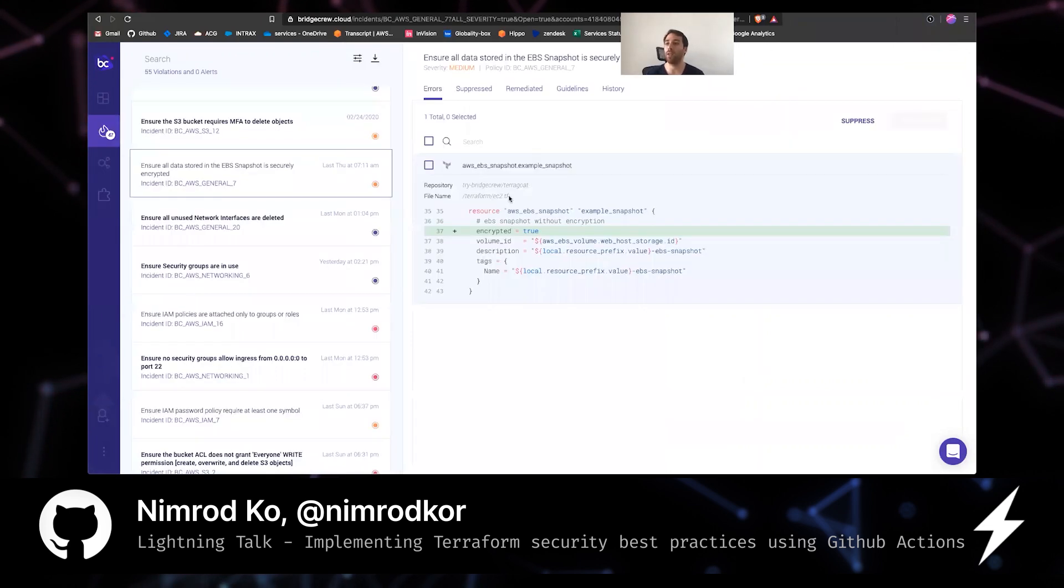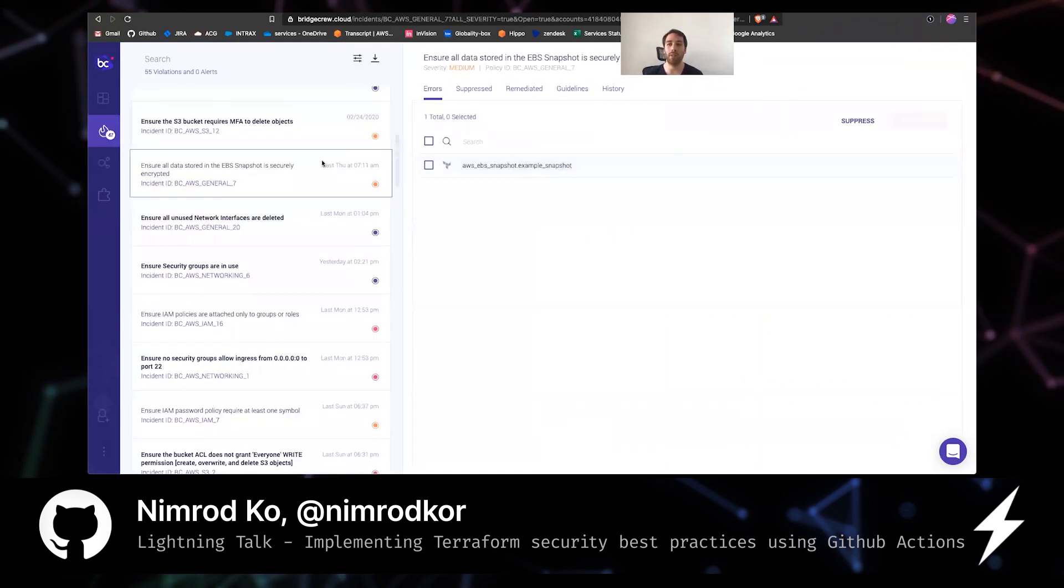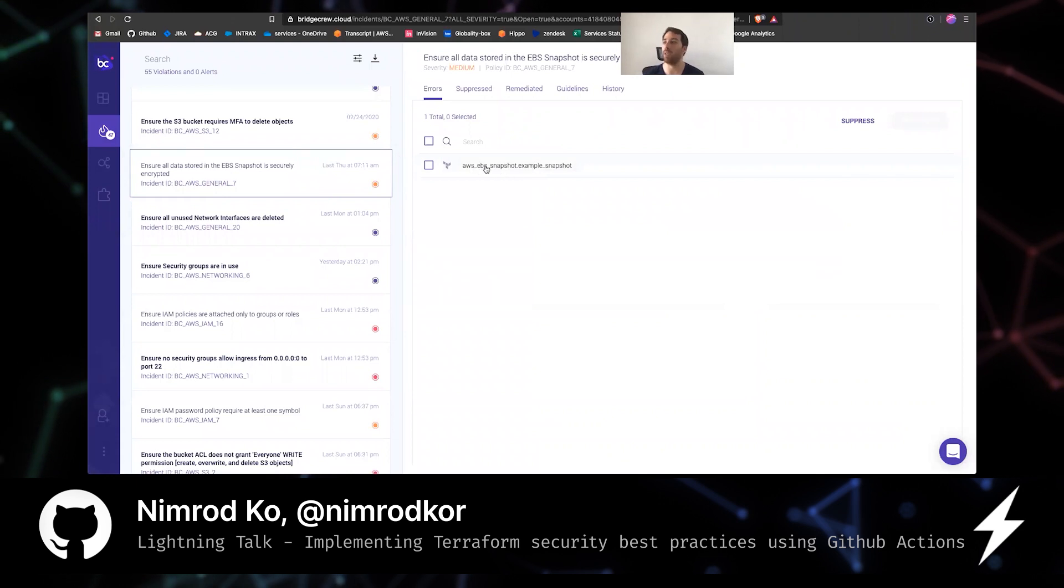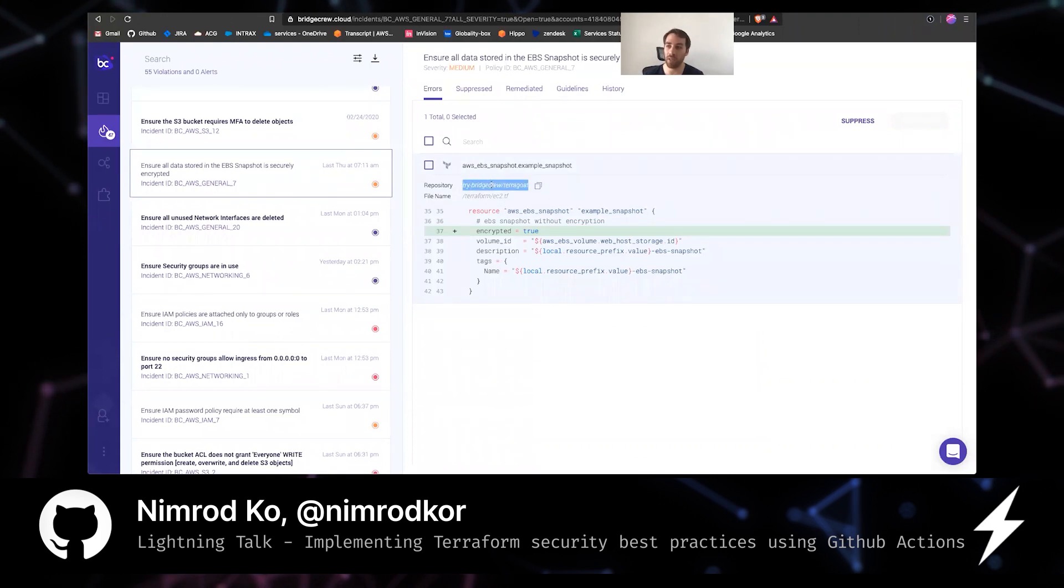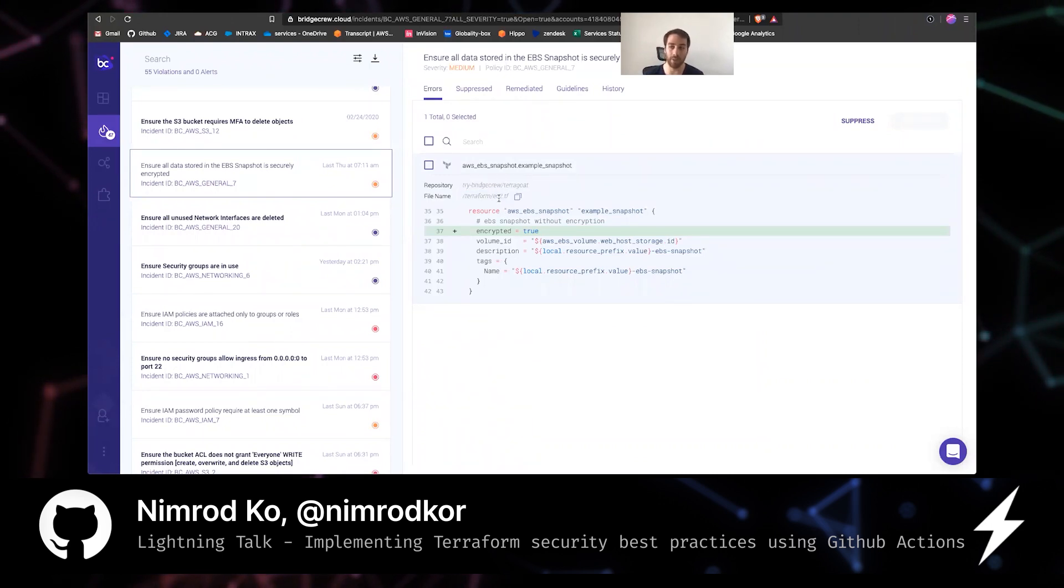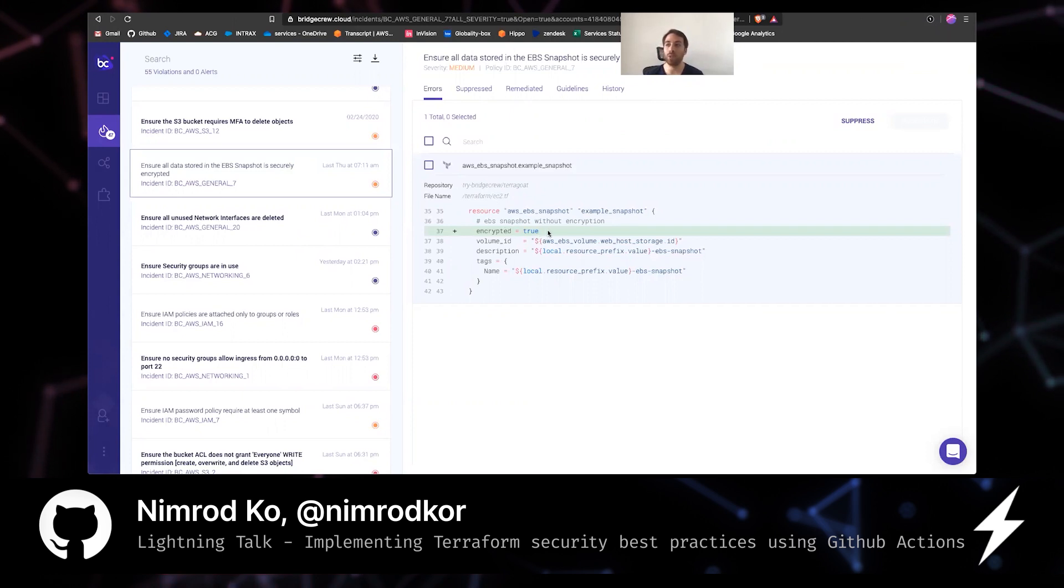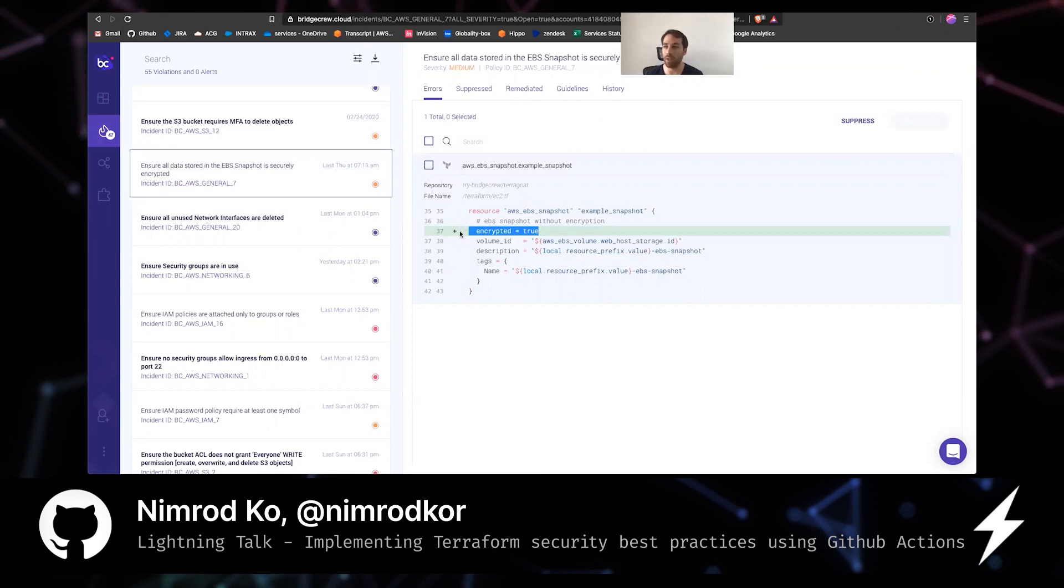So, this is an example of an incident that we found, an EBS snapshot that does not have encryption. And when you click on the resource, you'll see the exact repository that it's in, the path and the exact file from the repository root, and what should be fixed. It really doesn't get any simpler than that.